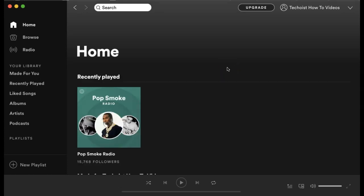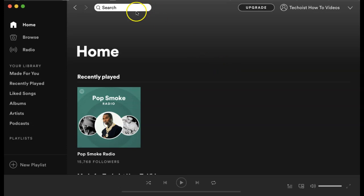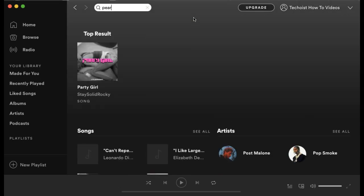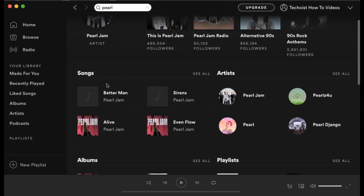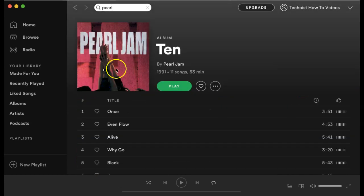Now that we've gone through the different tabs of how to discover music, we're going to look at your different playing options and how you can create playlists and store music to listen to in the future. So we're going to search for Pearl Jam again and click an album.